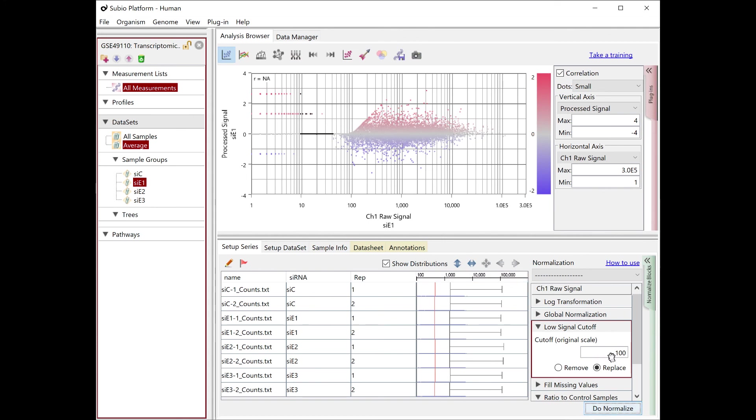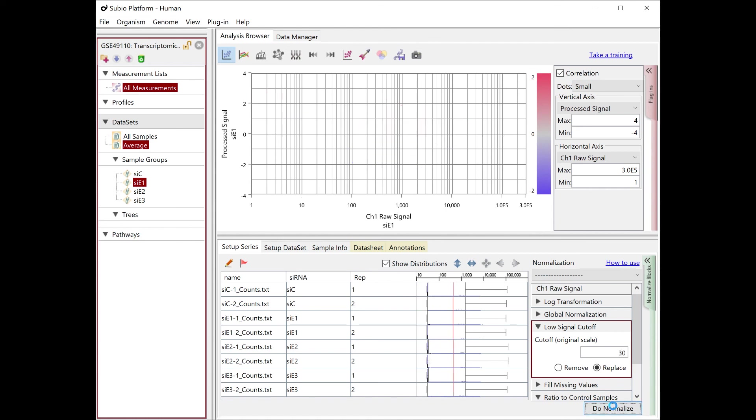The risk of having false positives and that of false negatives is in the trade-off. You have to adjust the cutoff while viewing the actual data adequately.